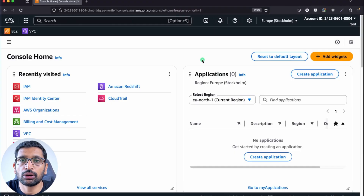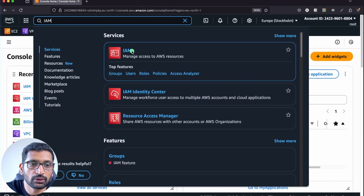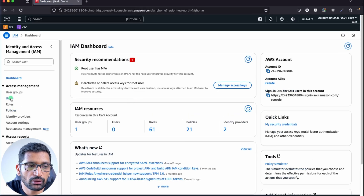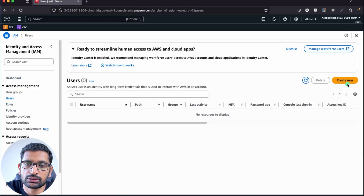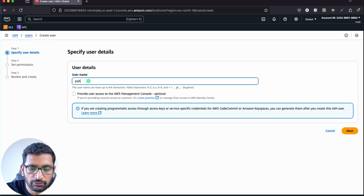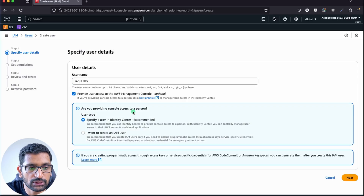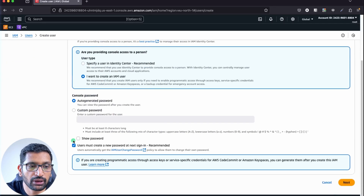To create an IAM user in your master account, log in and type IAM in the search box, click the IAM link, go to Users on the left-hand side, and click Create User. Enter the name — here I'm entering rahul.dev, but you can use any name. Select 'Provide user access to the management console' and choose to create an IAM user, then enter a password so you can log into the AWS console.